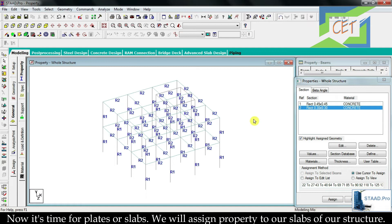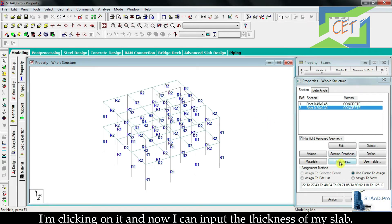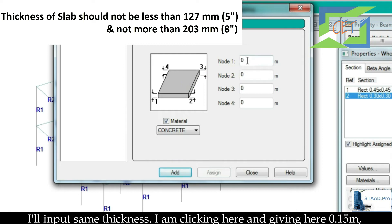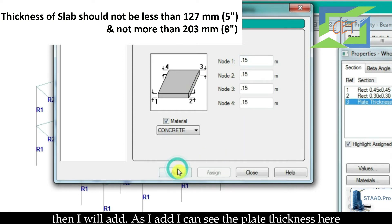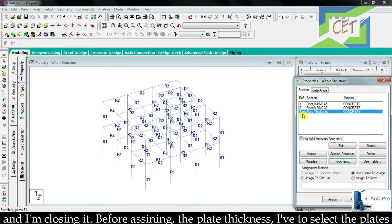We have assigned properties to our beams and columns. Now it's time for plates or slabs. Slabs only have thickness. To give thickness to our slabs I go to the thickness option and click on it. Now I can input the thickness — I am giving 0.15. Then I click add. I can see the plate thickness in the dialog box and I am closing it. Before assigning the plate thickness I have to select the plates first.